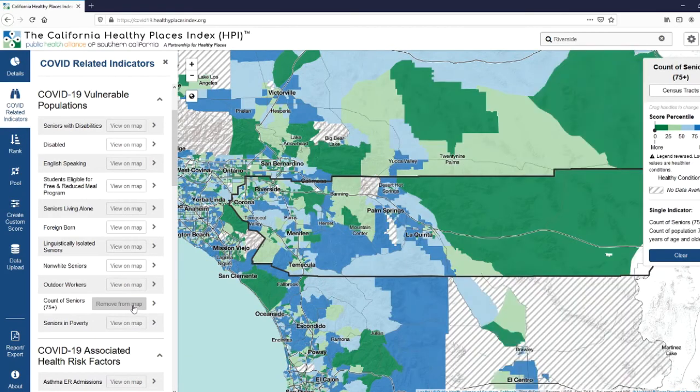The areas in dark blue on the map are those neighborhoods with more seniors. As with the previous example, you could even use the rank function to find the neighborhood with the most seniors in the entire county. Or, as more data starts to show us that African-American communities and communities of color are disproportionately impacted by COVID-19, you may want to know which neighborhoods and cities have the largest percentage of African-American residents.